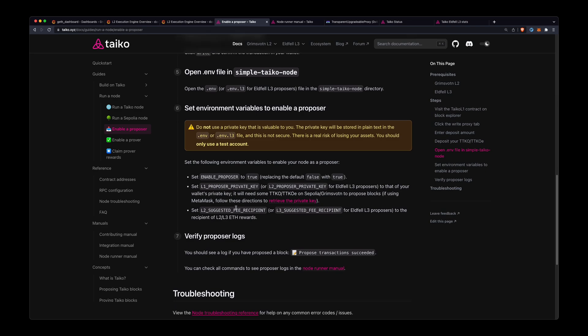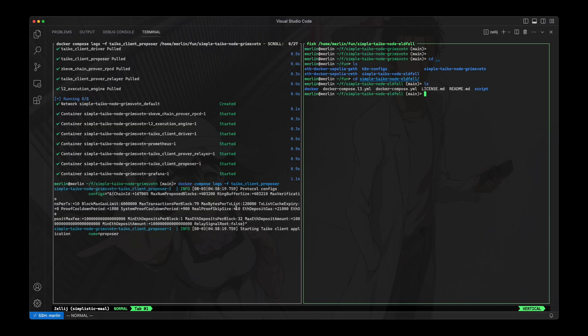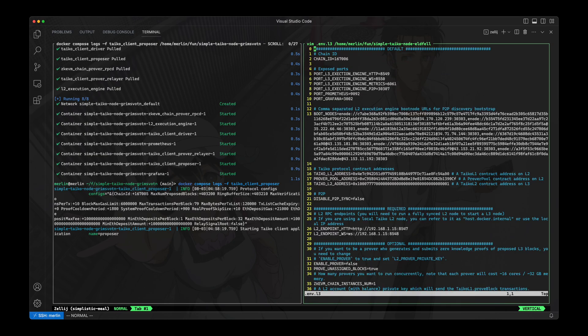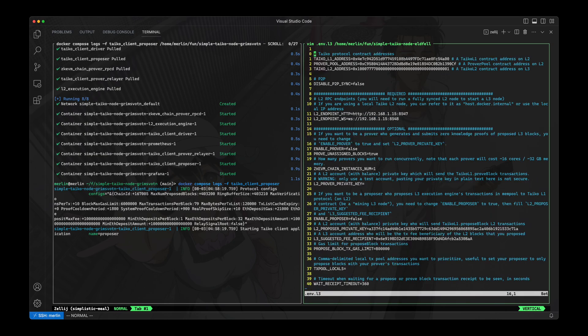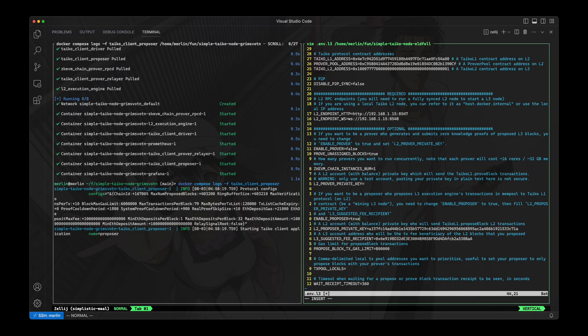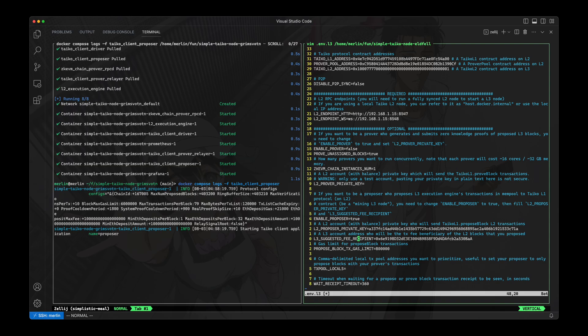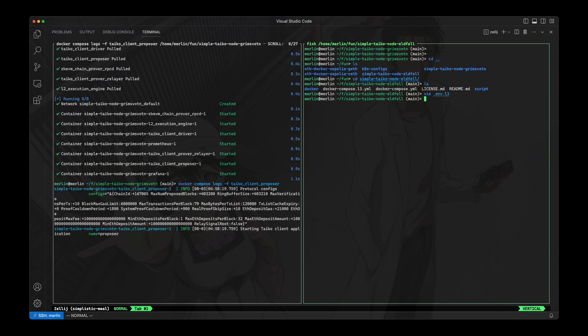Yeah, let's just go ahead and do that. I'll edit this env.l3 file, I'll go down here to enable proposer, I'll set this to true. I already set the private key, I already set the suggested fee recipient, so I'll just save this file.